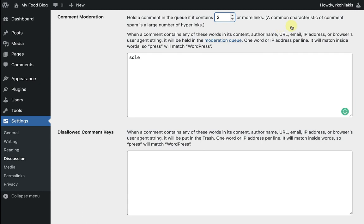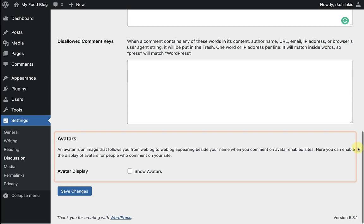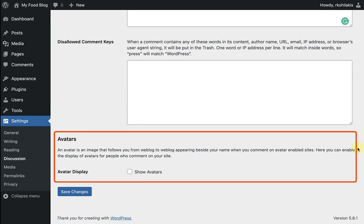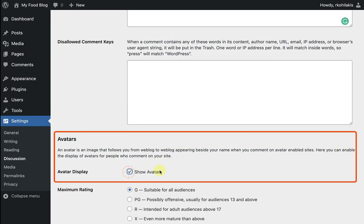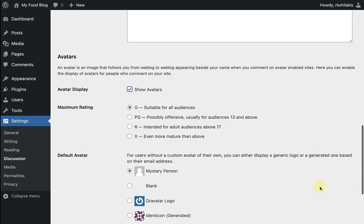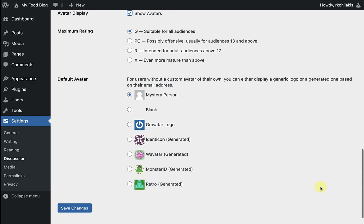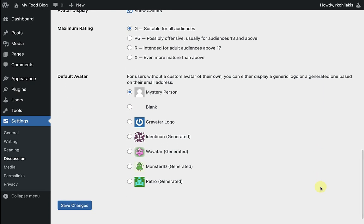And onto the last part of discussion settings are avatars. You can select whether or not to show a commenter's avatar when they comment on a post. If you choose to display avatars, you can also control what type of avatar is displayed.